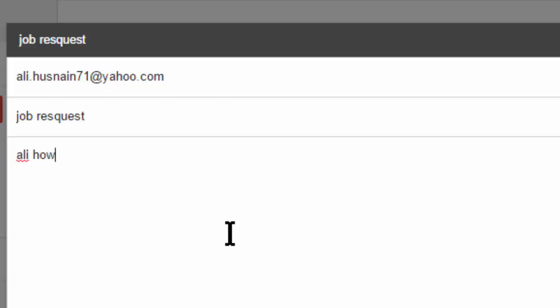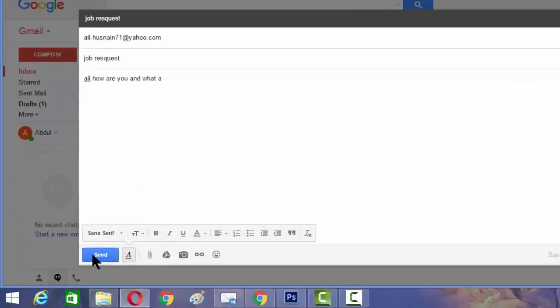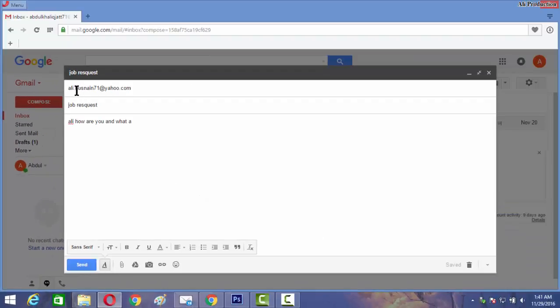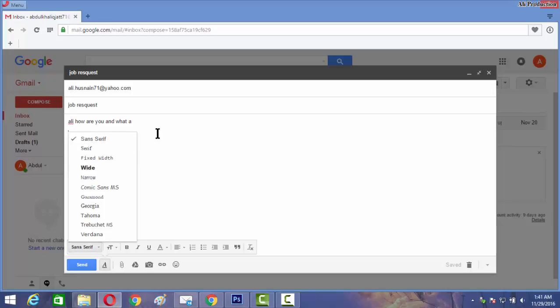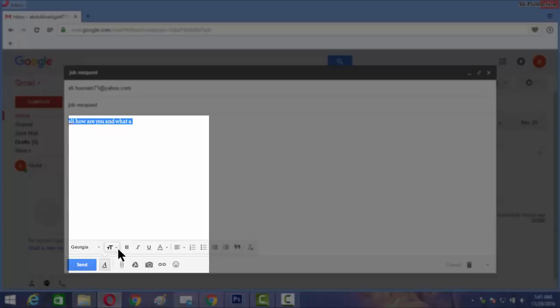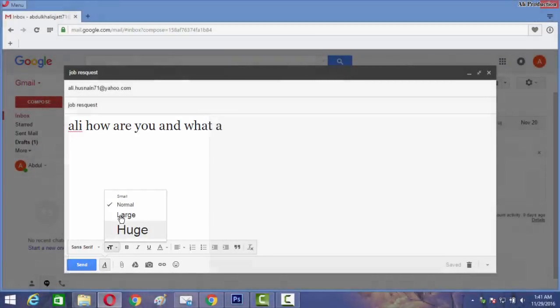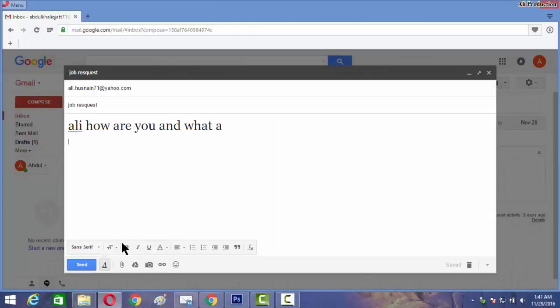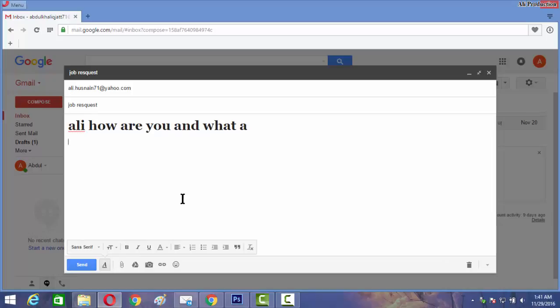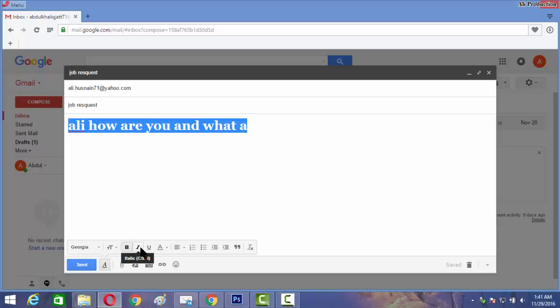Here I can type my email, whatever you want to type. And after typing that, you can click on send and your email will be sent to the receiver. Here you can use different kinds of languages and different fonts.